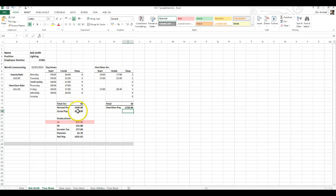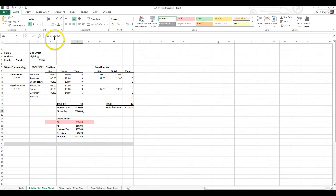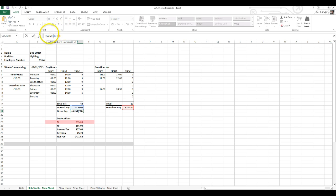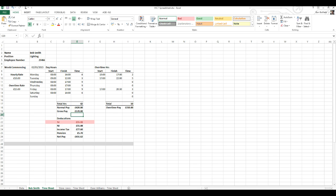Finally, the gross pay is just the subtotal of normal pay plus overtime pay. The formula is: equals SUM open bracket, normal pay plus overtime pay, and that gives you your gross pay. Gross pay is the amount of money that you've earned that your employer will pay you, but it's not the actual amount that goes into your bank account because you've got deductions.